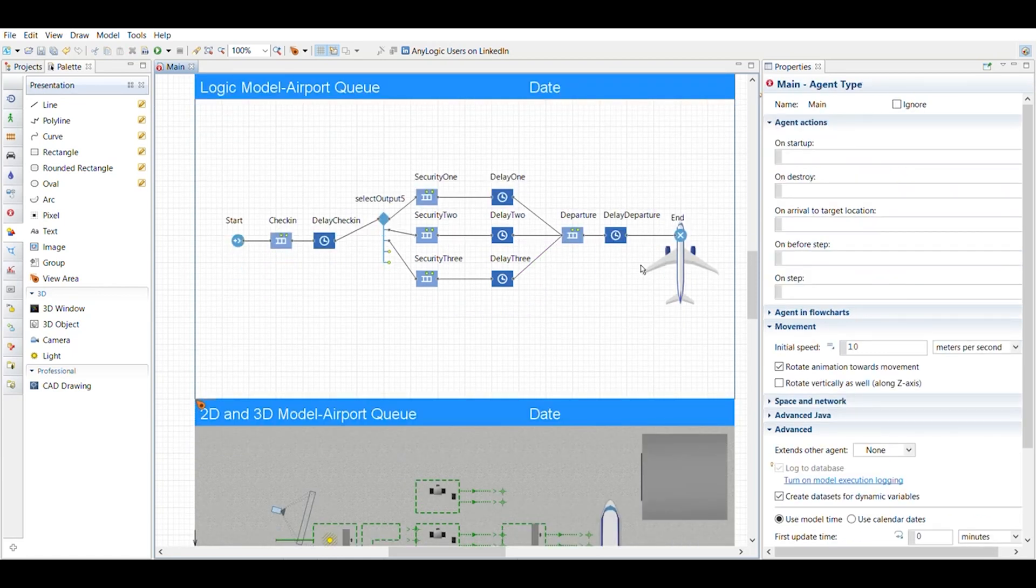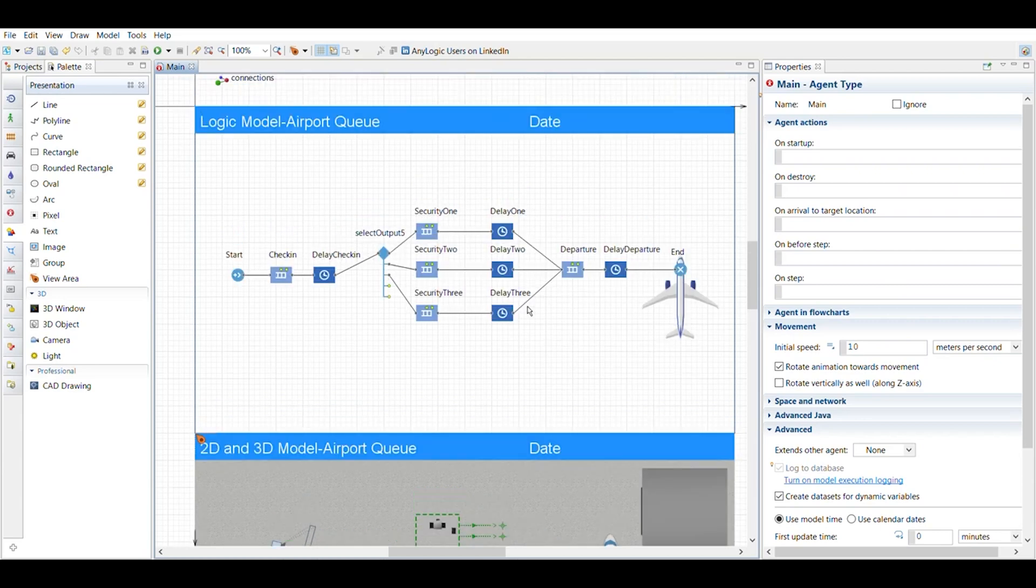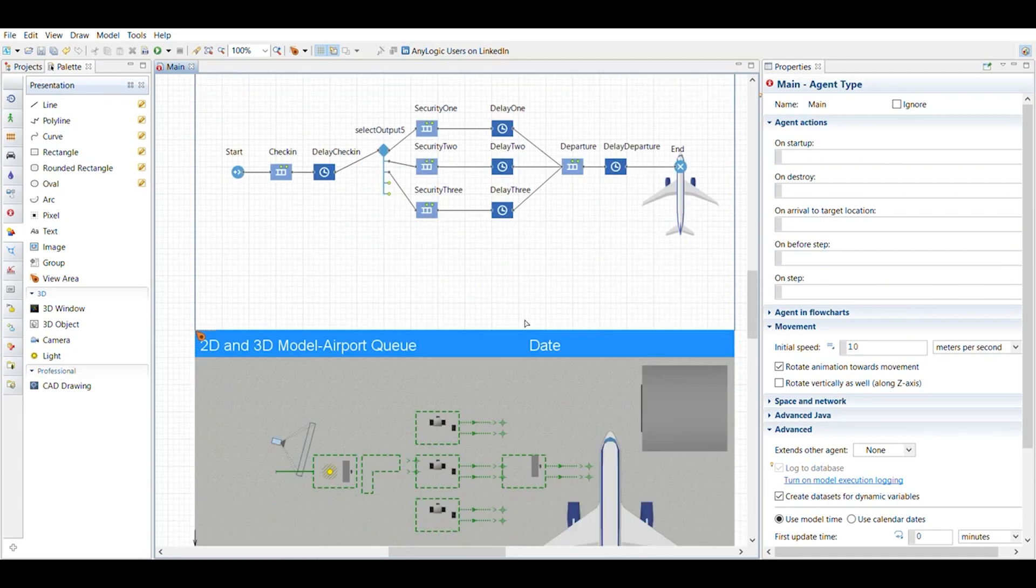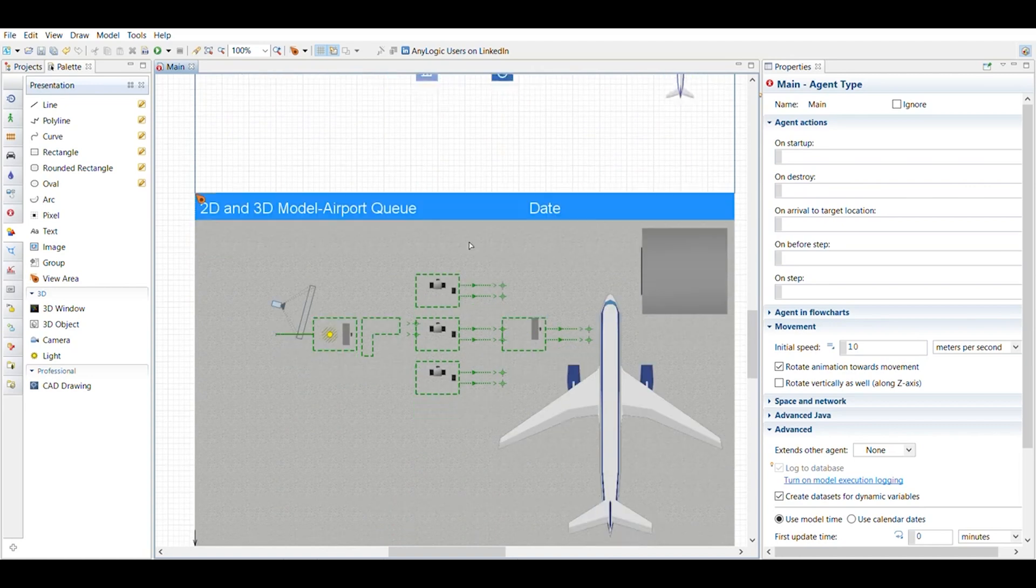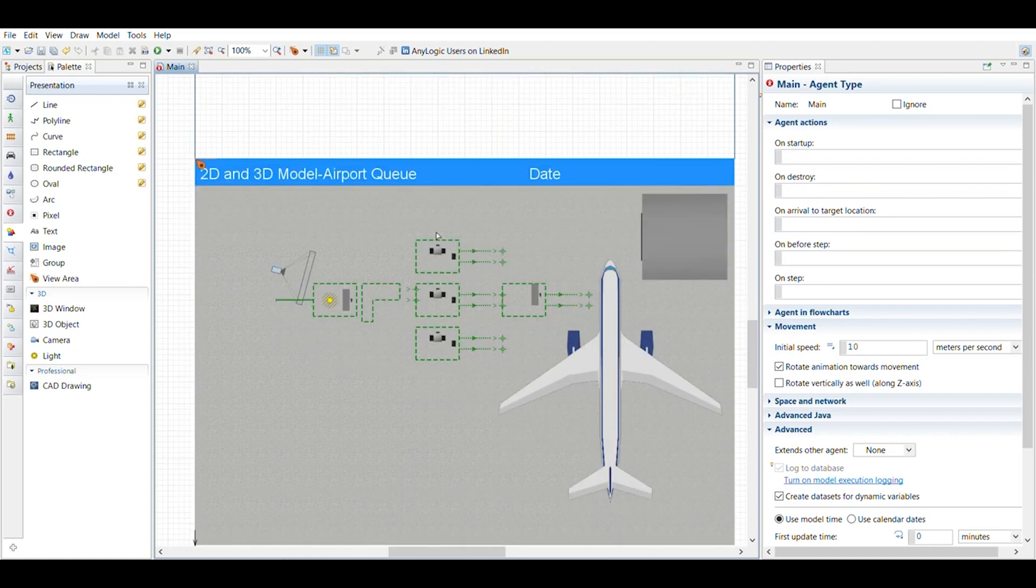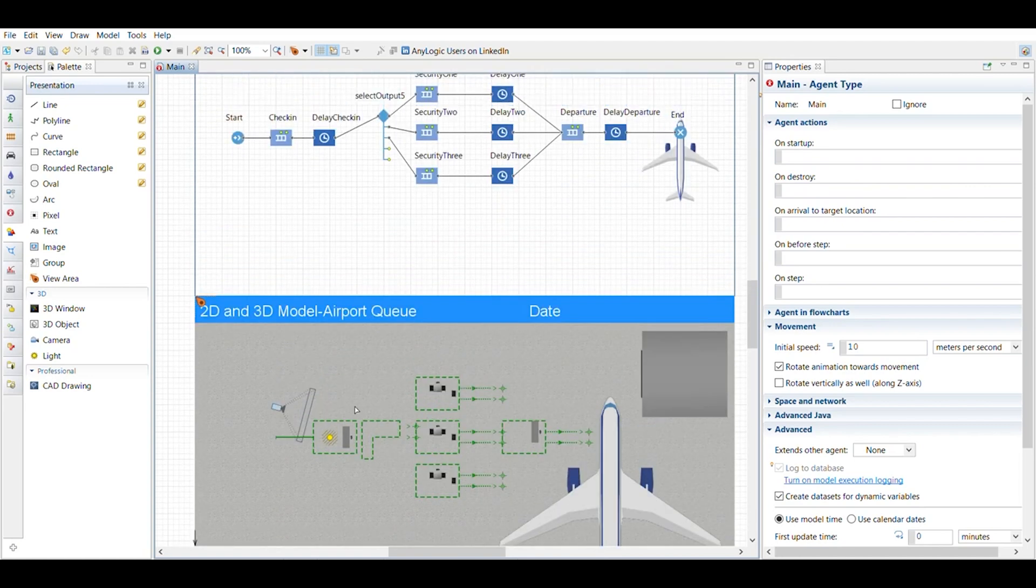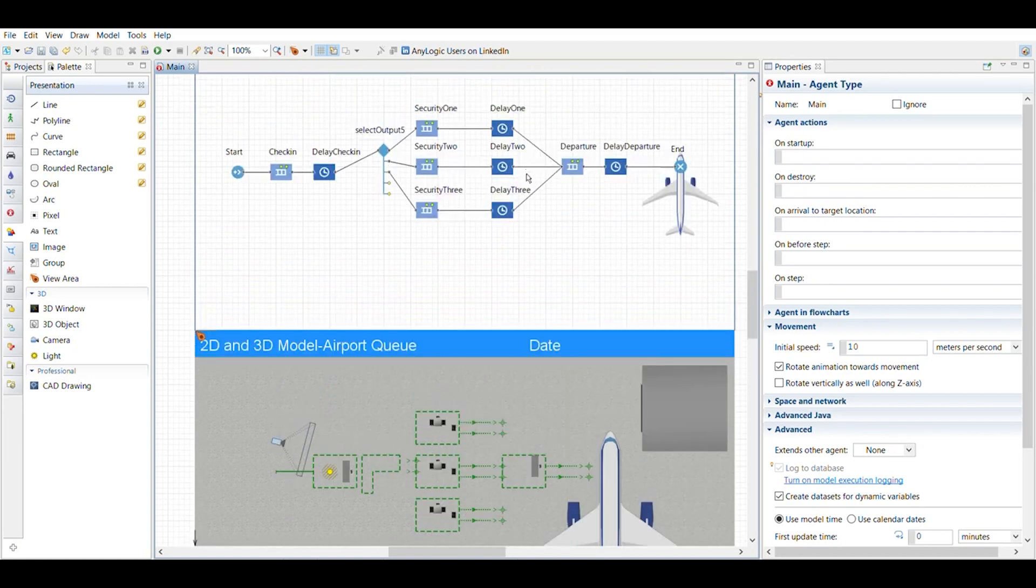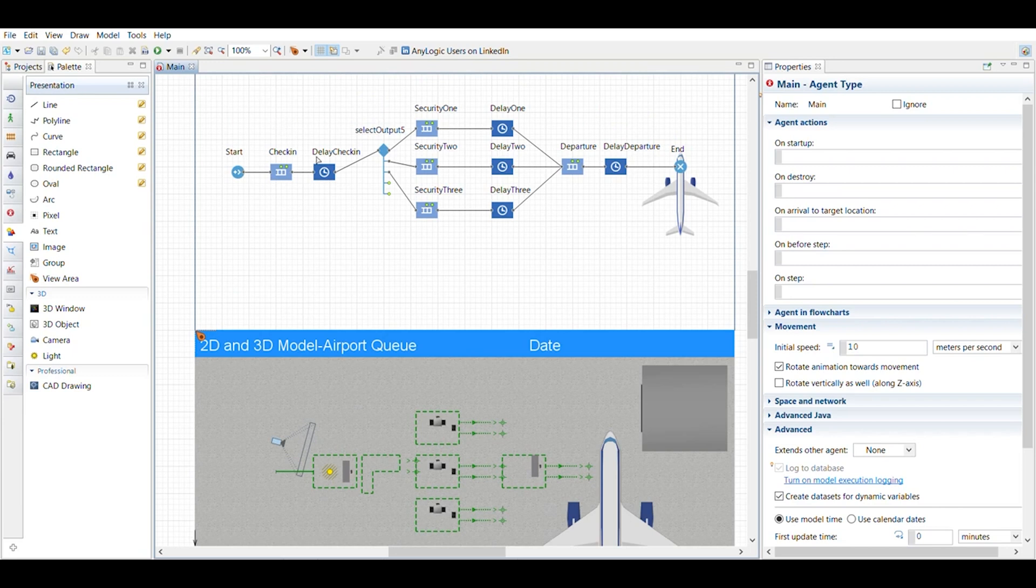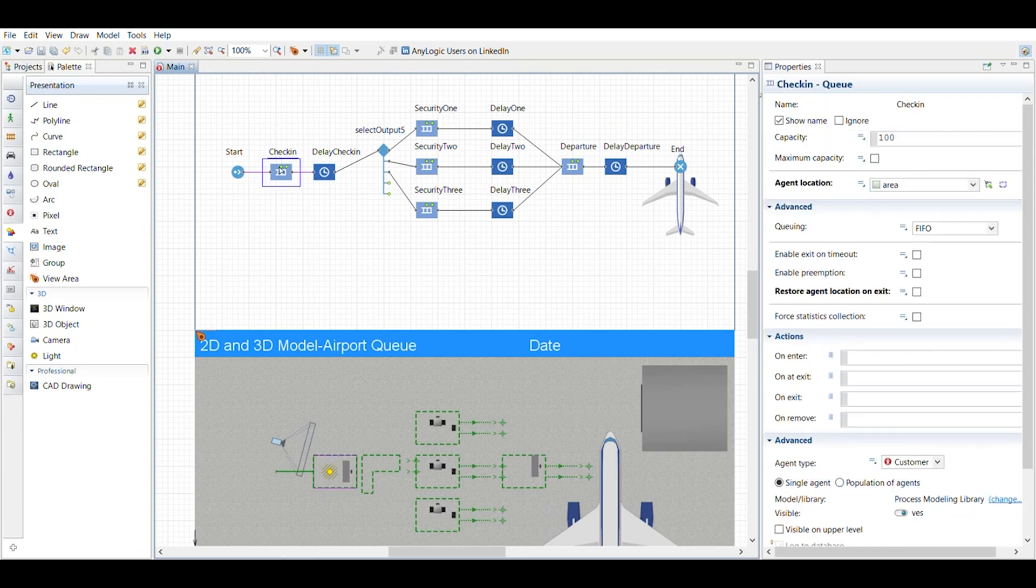And then what I did was once I had this set up, this is the logic model, I started setting up the 2D model. And the 2D model actually is linked to the logic model in a way that allows each one of these to pull data from this. So you'll see this highlights when I click on the check-in.